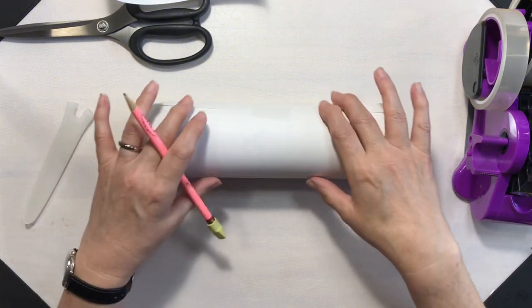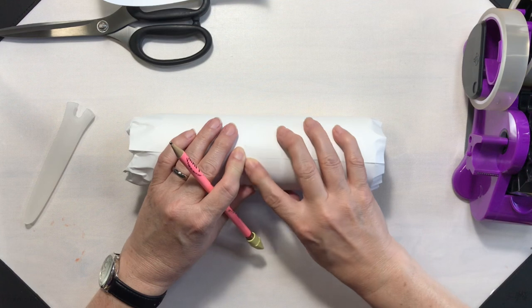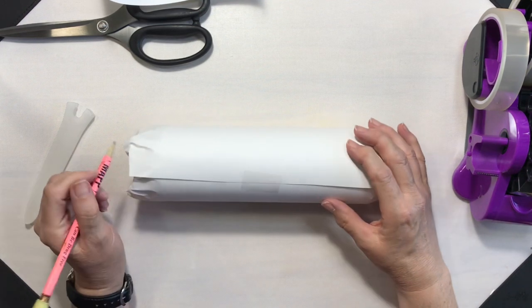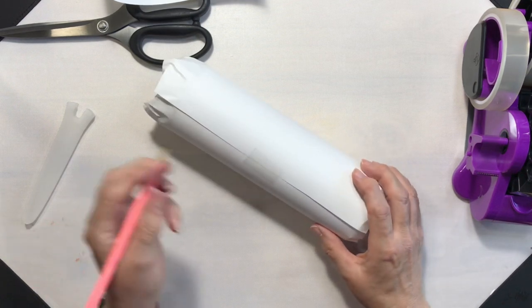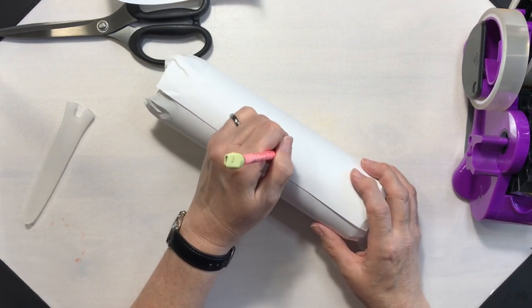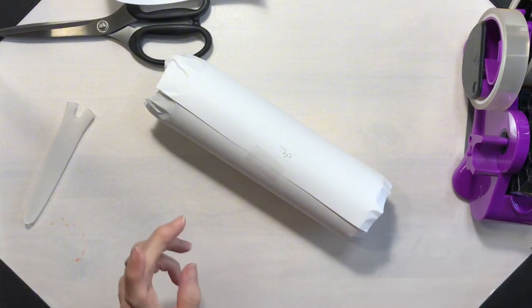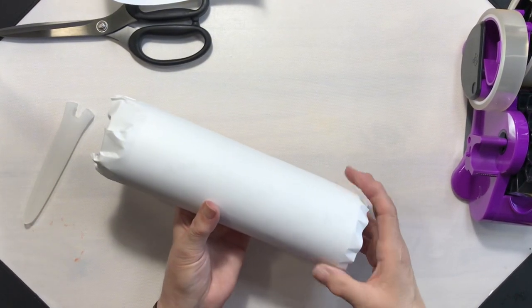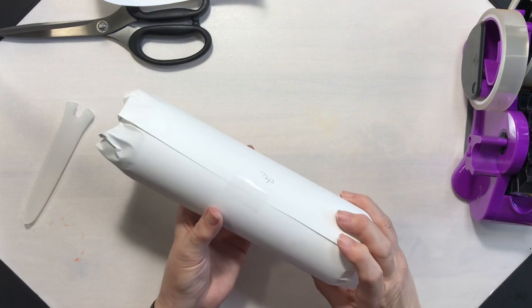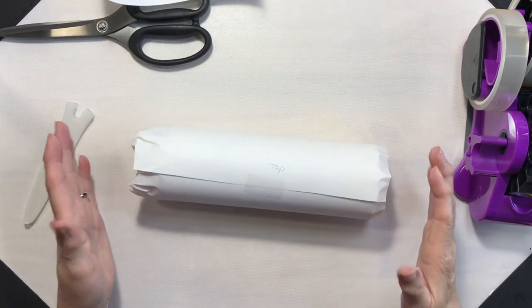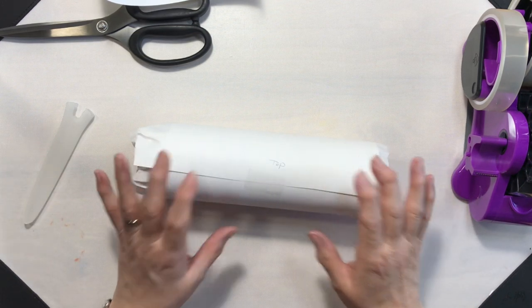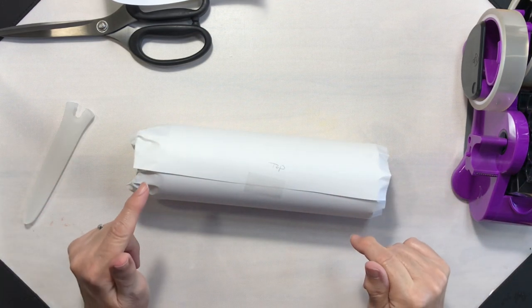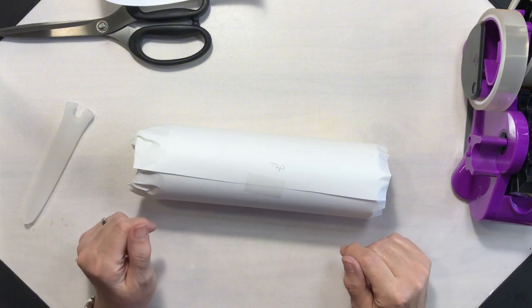Now I have seen other sublimation artists on YouTube mark their tumblers so they know where the top is, so I will go ahead and just write 'top' on there because I will have to rotate my tumbler through the process. So I think this is ready to go. Let me rearrange the craft room a little bit and get my tumbler press set up, and I'll be right back with you.